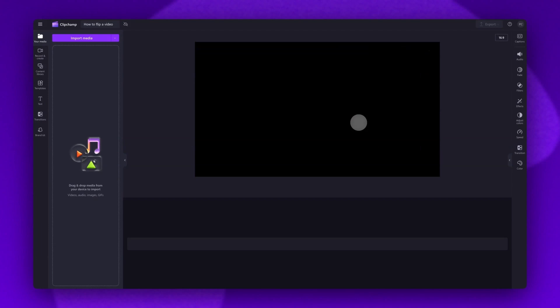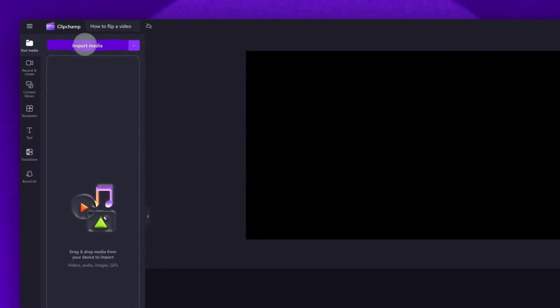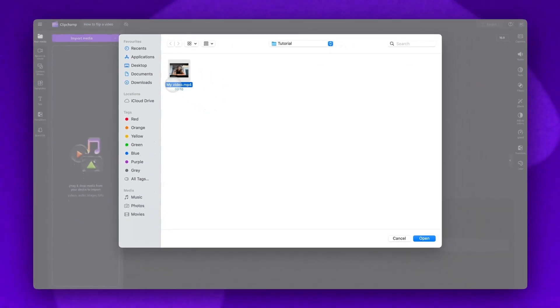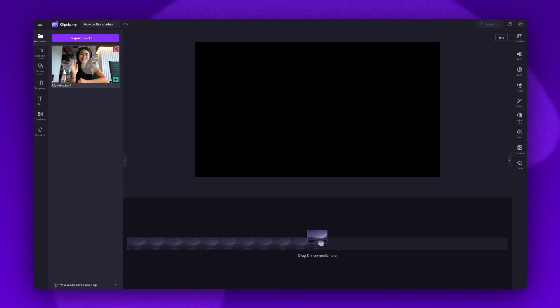To get started you'll import the video you want to flip. Do this by clicking on the import media button, selecting the asset, then hitting open. Your video will load into your media library over here.